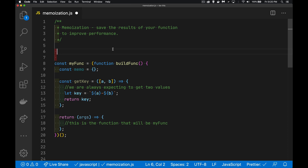Today I want to talk about memoization. This is the process of saving the results of your function to improve performance. If you're going to be calling a function repeatedly — not just two or three times but many, many times — and you're passing in the same values again and again, and if that function is computationally expensive and requires a lot of processing power, then why not save the results of that function?